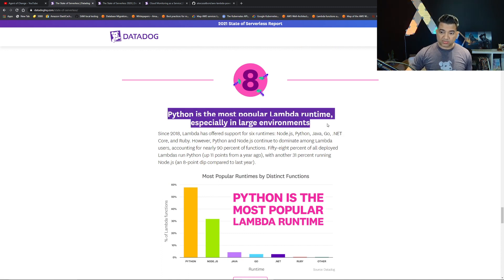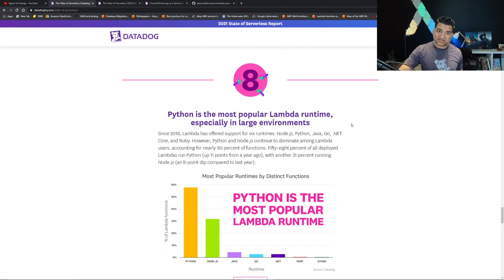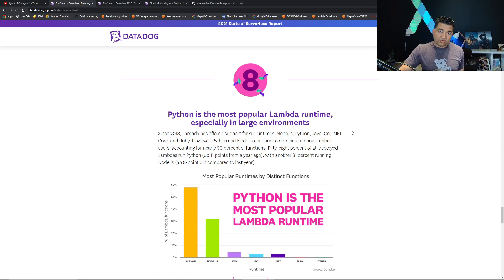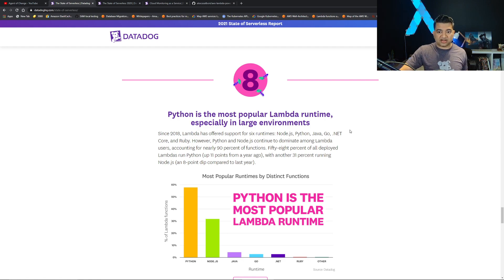Python is the most popular Lambda runtime, especially in large environments. We talked about this, if you have to learn or want to learn one modern language, learn Python. That's the end of the report.